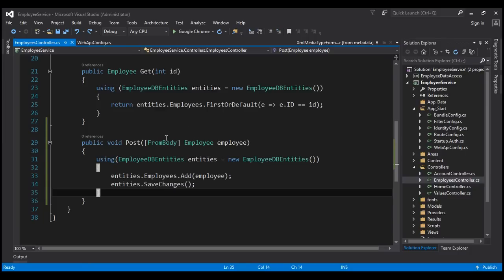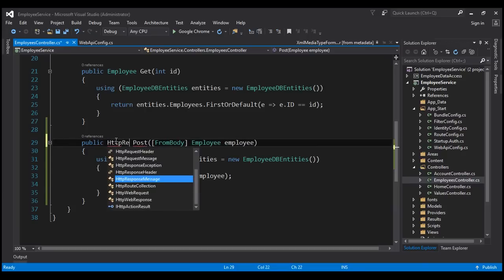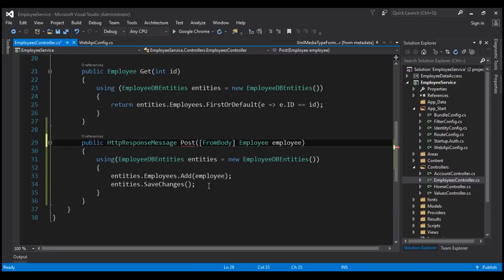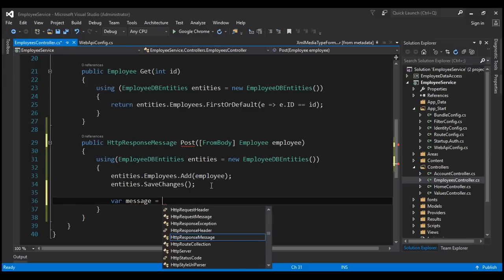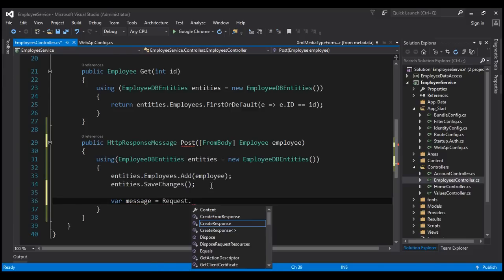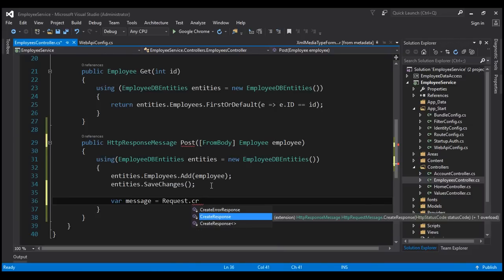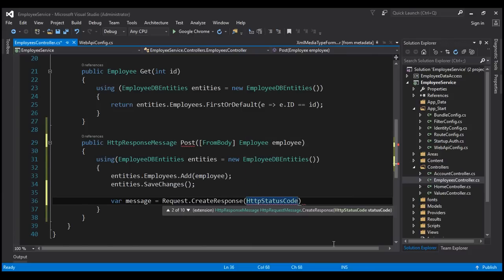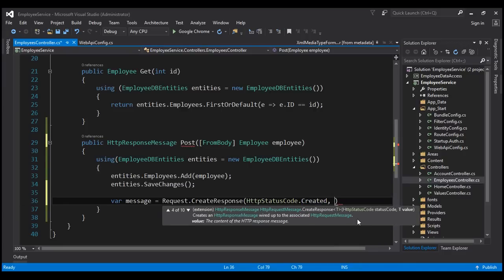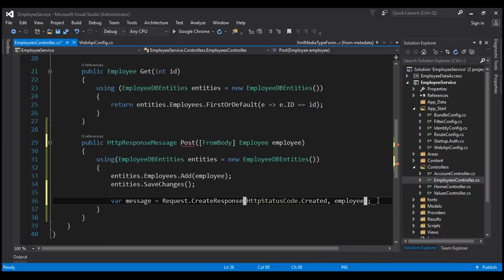Let's see how to achieve this. We'll change the implementation of this POST method — instead of returning void, we are going to return HttpResponseMessage. Let's create a variable called message using the request object's CreateResponse method, which returns an HttpResponseMessage. We want to return the Created status code, and we also want to return the employee object that we have just added to the database.